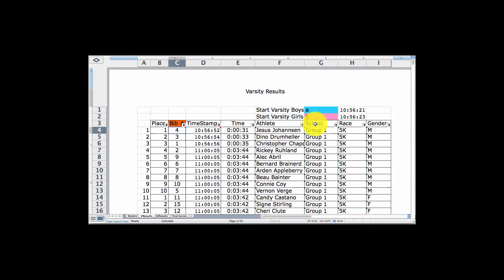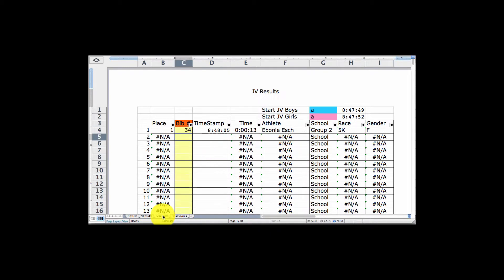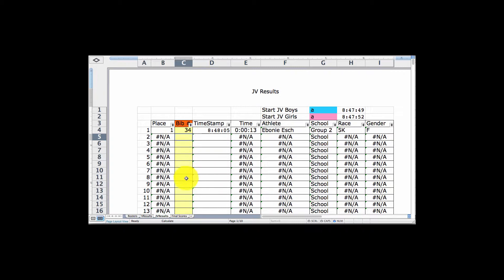I want to show you this last sheet called Final Scores. I could also have results for my JV race — I have a timestamp here and could punch in numbers for any JV runner that comes across and have results for them as well — but I'm just going to show the varsity.